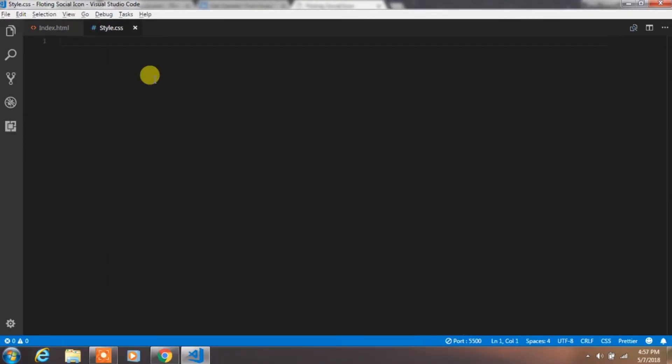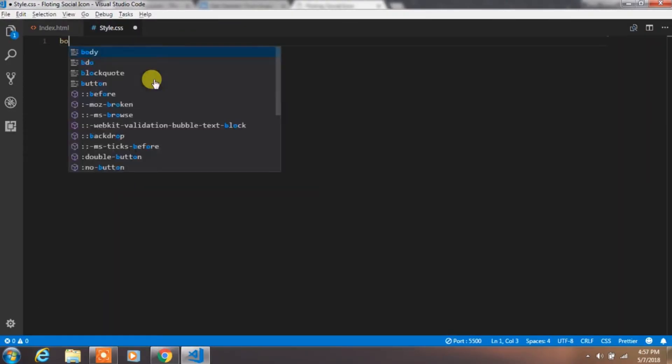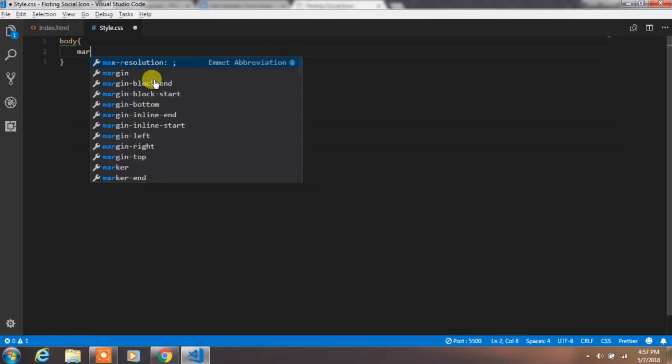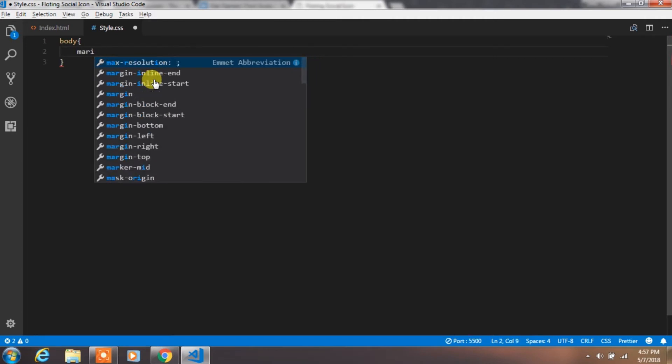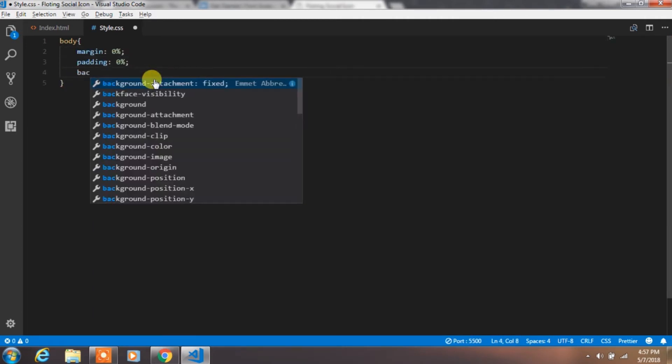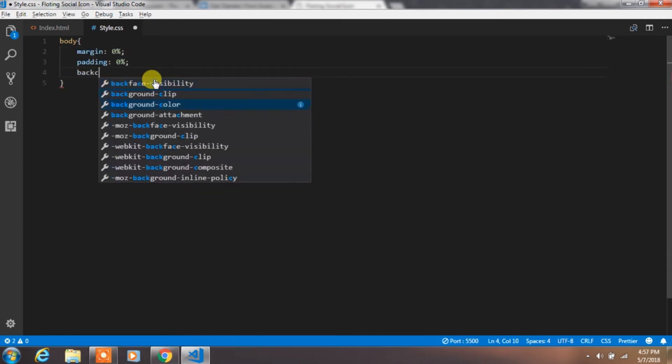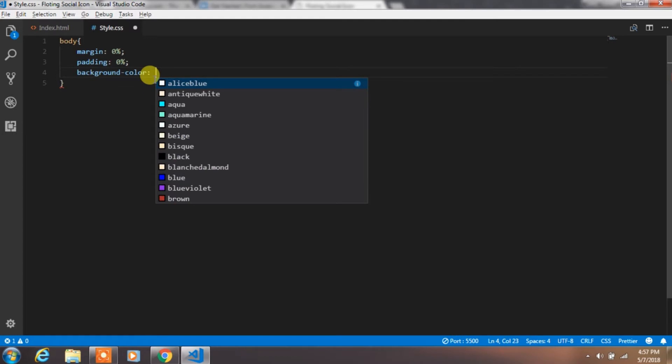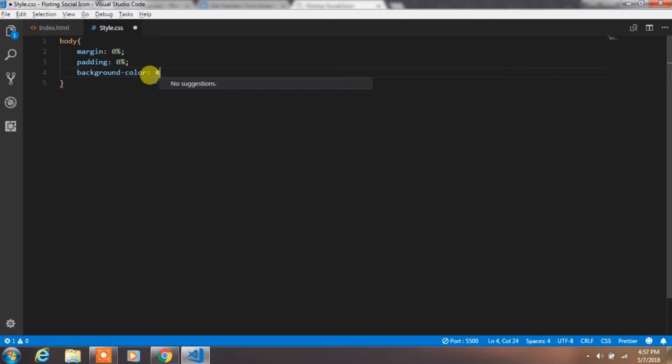In the style.css, we will create some style for that. Create style for body tag and remove margin and padding and specify background color.